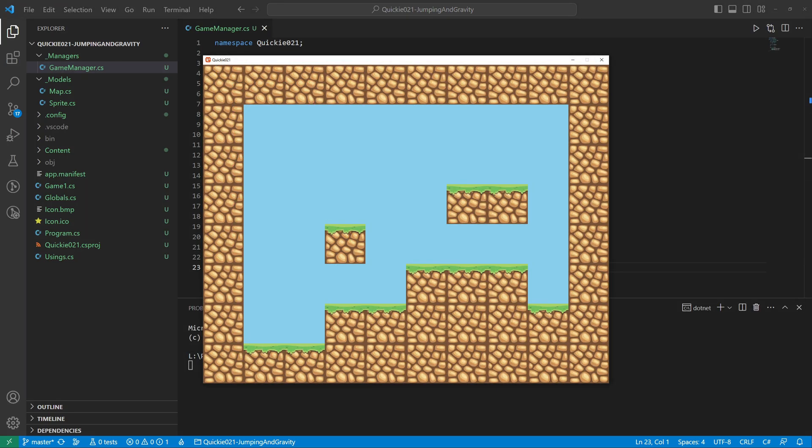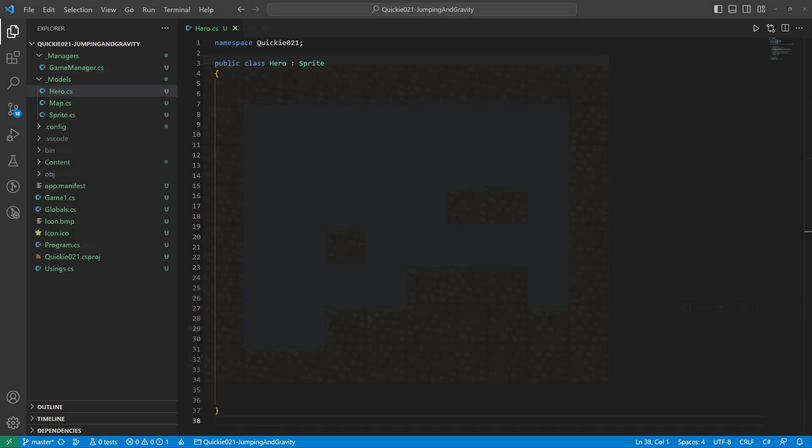All right, this will be a test level for our hero. Speaking of heroes, let's create one.